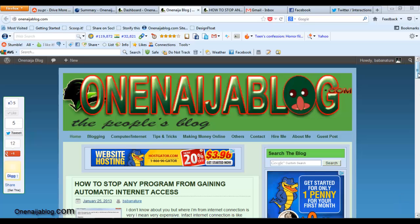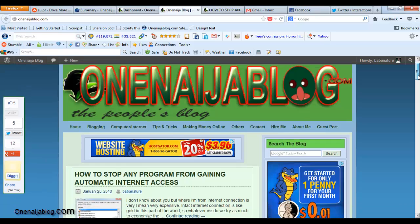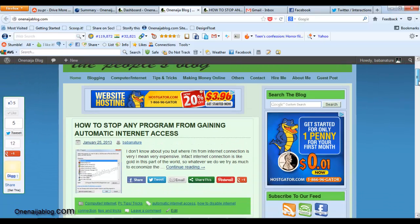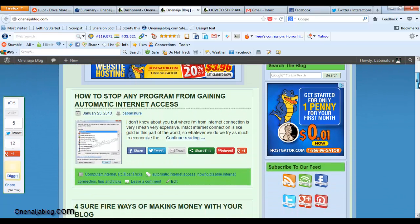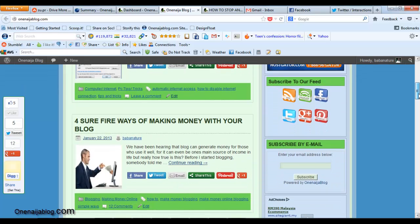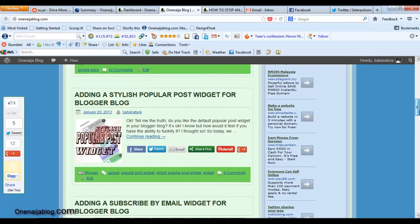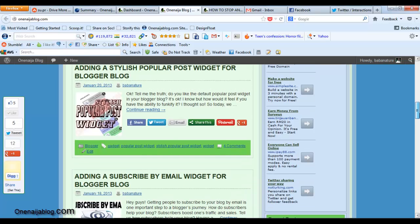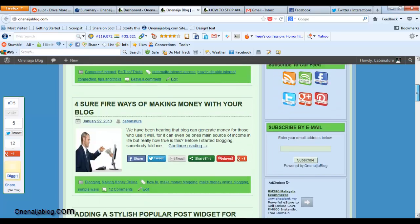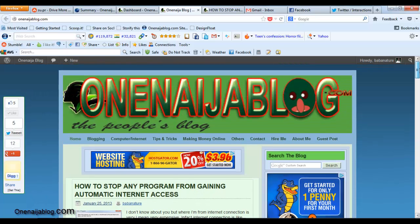Good day guys, I am Baba Nature from OneNinjaBlog.com and today we are going to be discussing how to resume an unresumable file using Internet Download Manager. This tutorial is quick and it's very simple, and I know that you're going to love it, so let's just let the video do its thing.